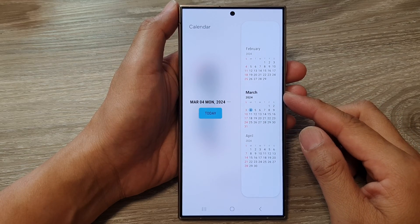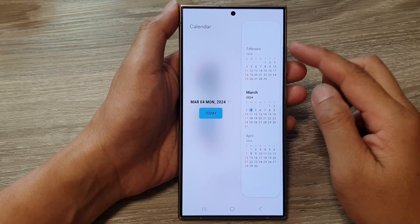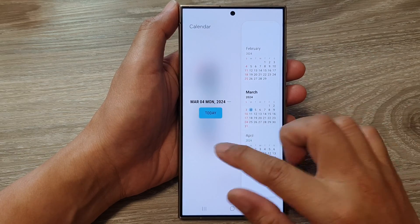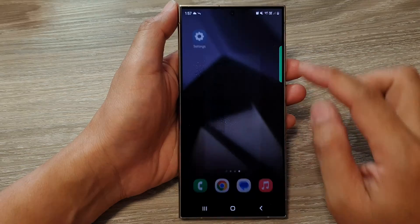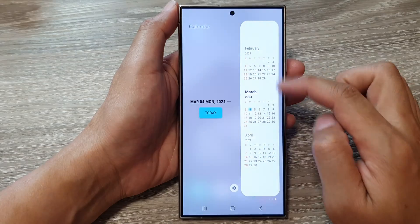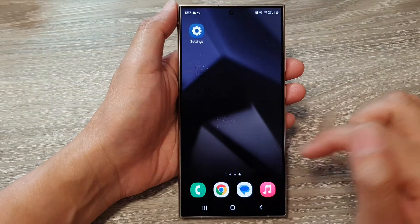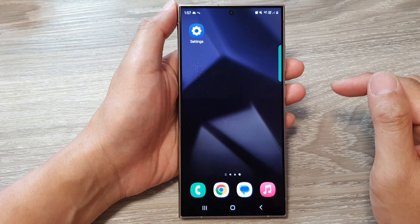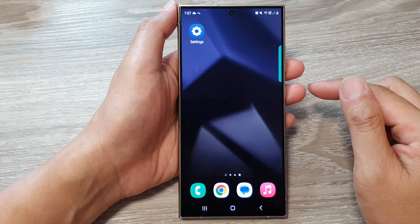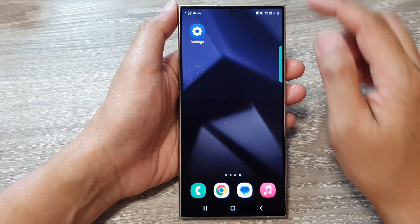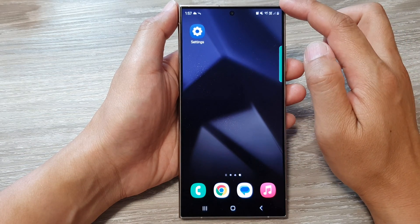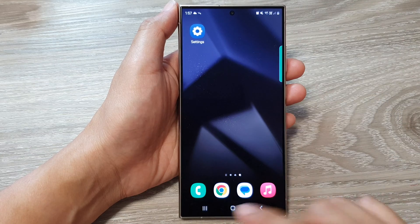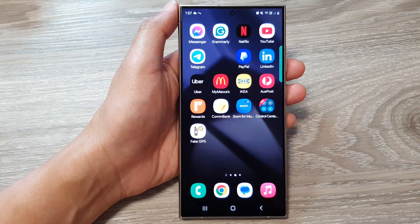How to add or remove a calendar to the Edge panel on the Samsung Galaxy S24 series. First, let's go back to your home screen by tapping on the home button at the bottom of the screen.